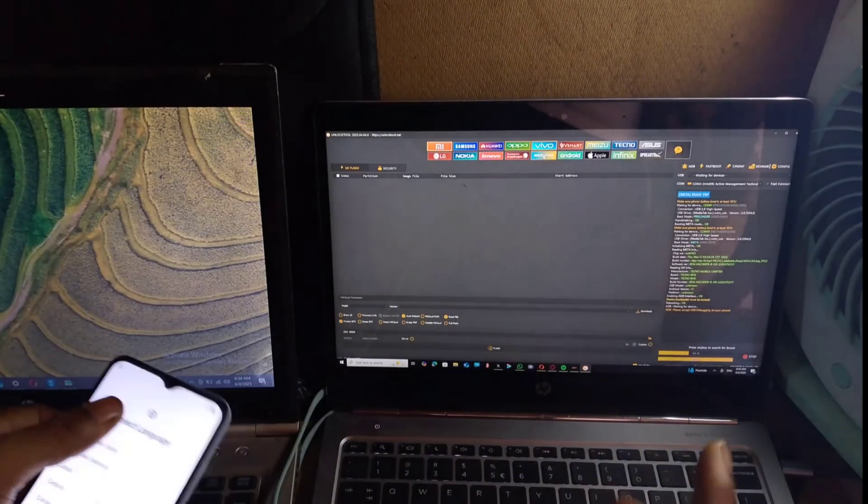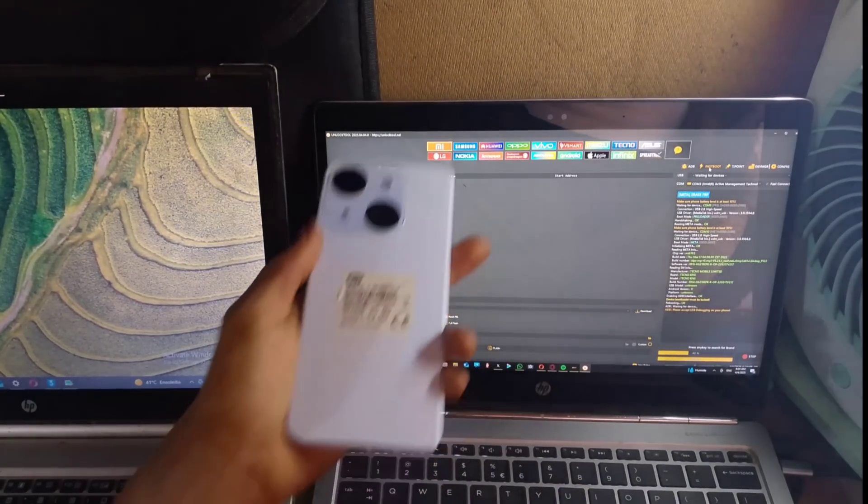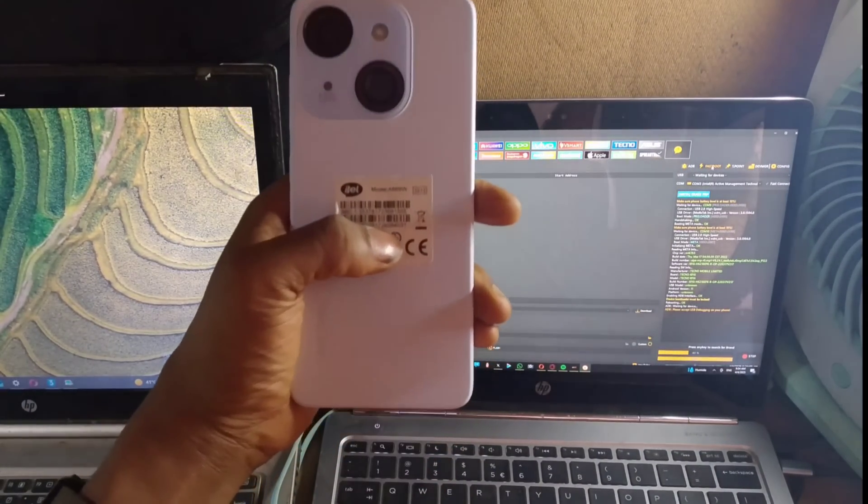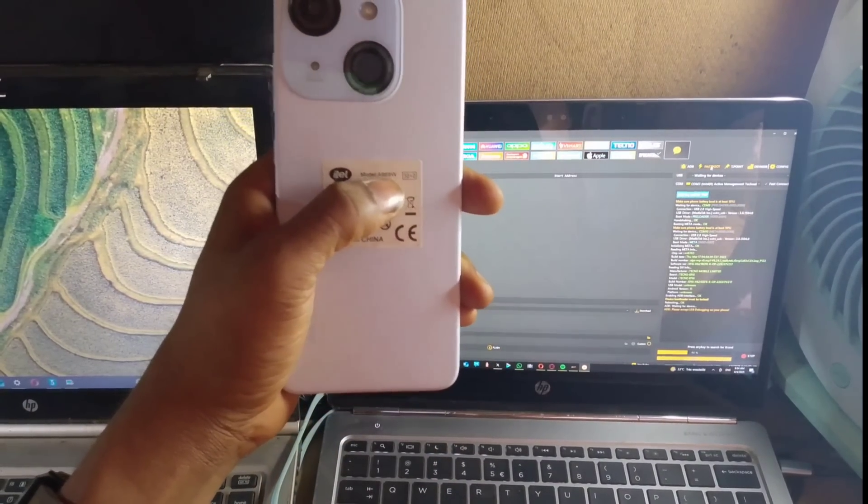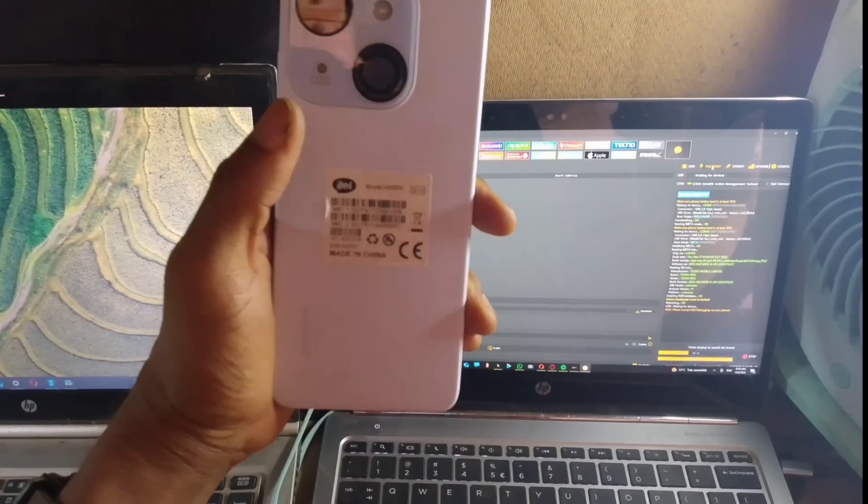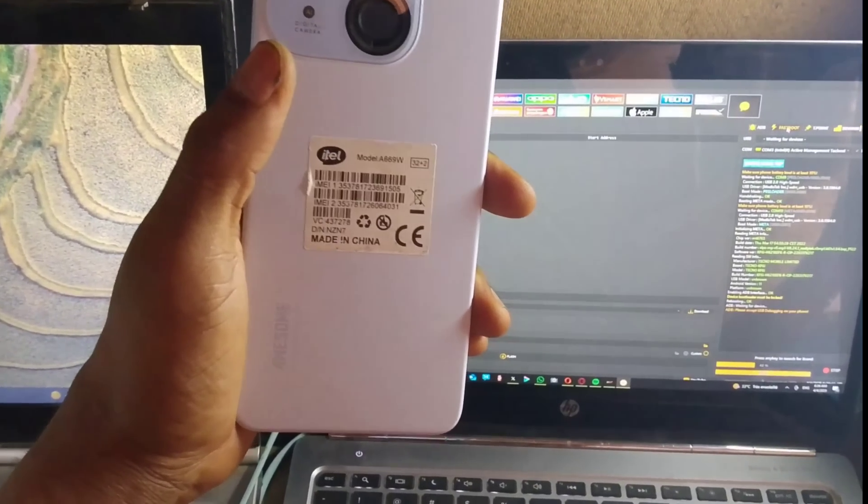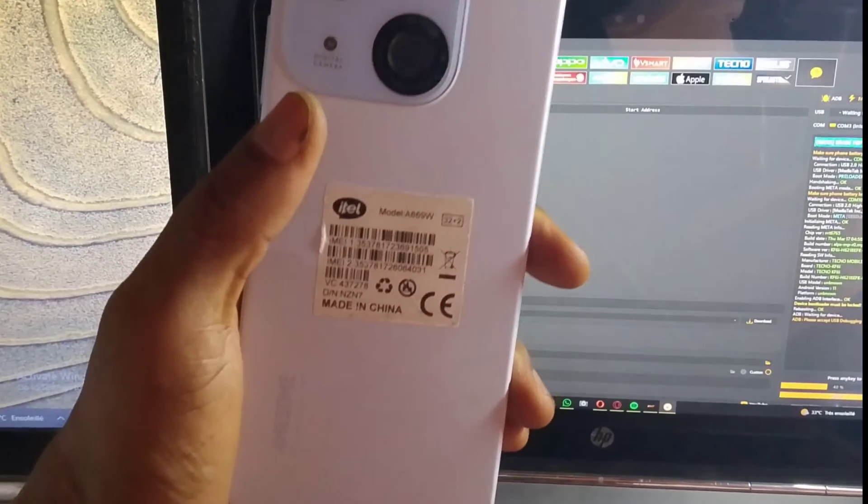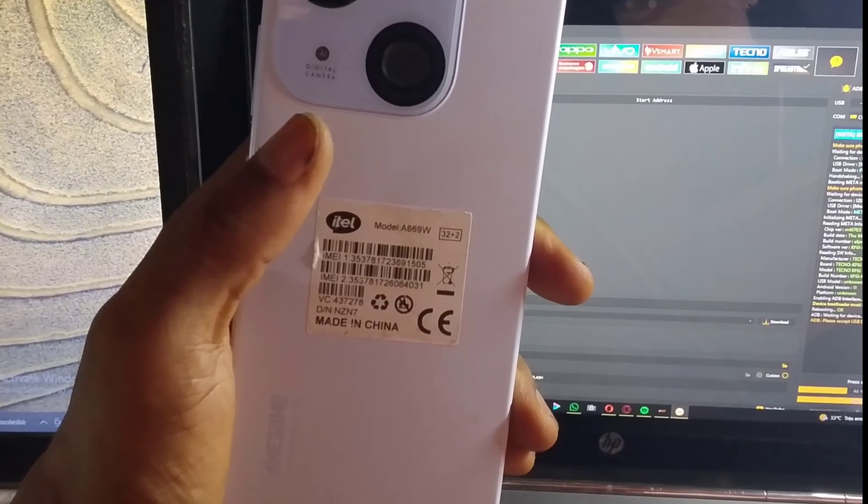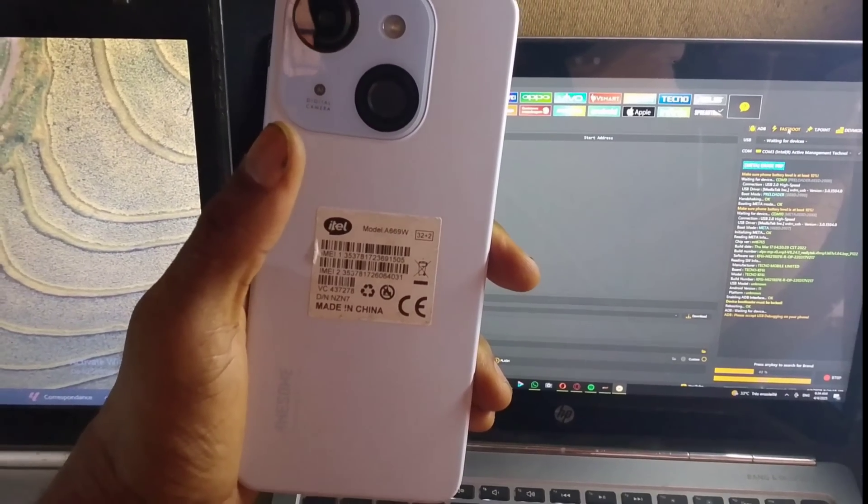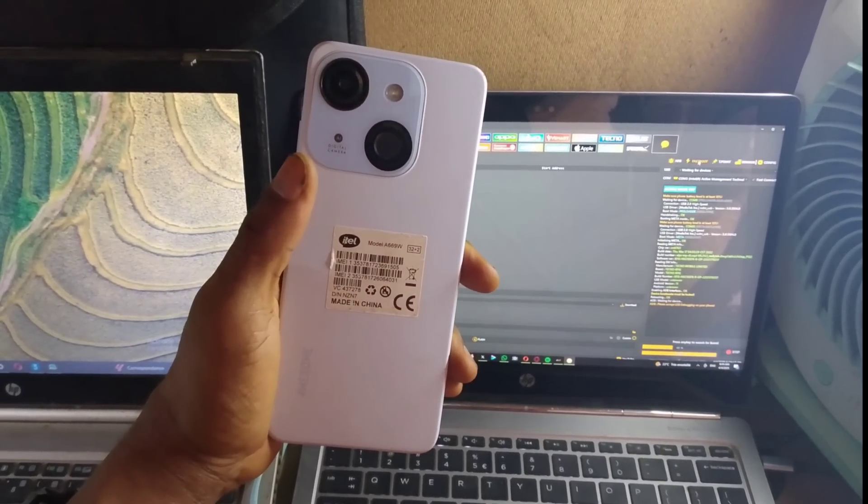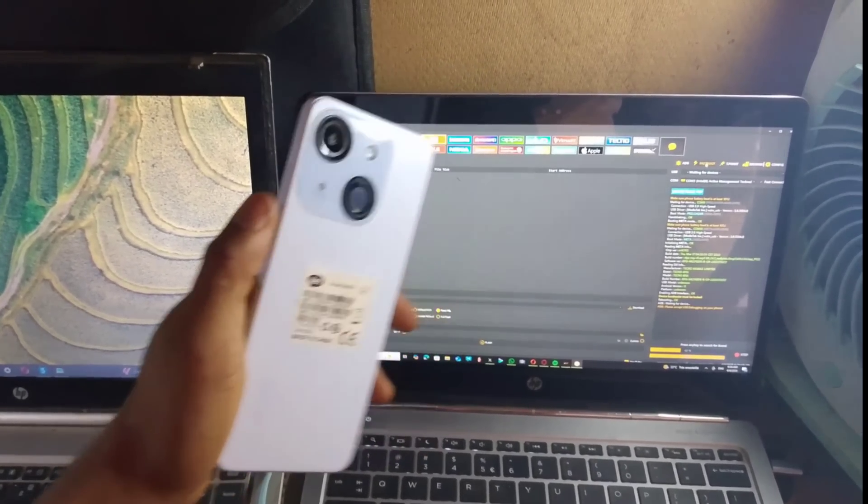First we are going to check the model number. You can decide to check it to see if you can find it. But if you can't find it, which I'm very sure you can find it, it's not supported yet.